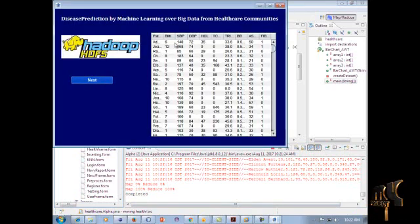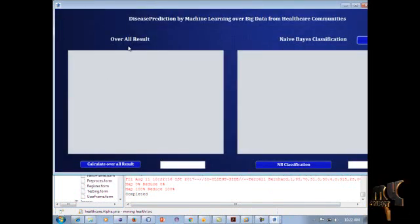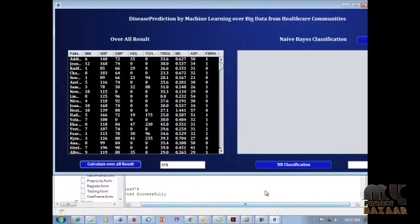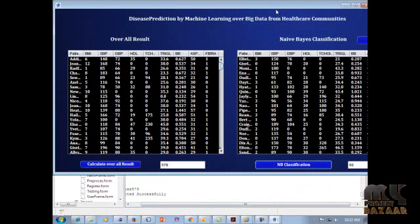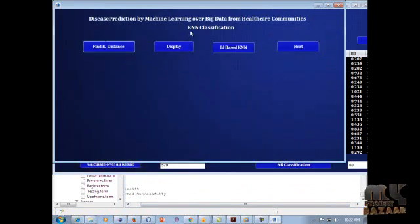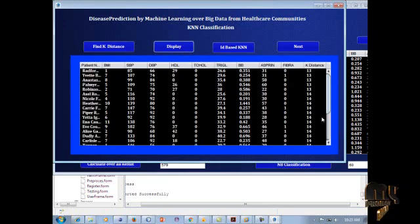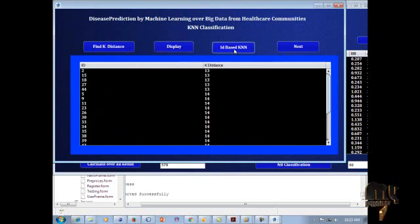We load the dataset into the HDFS server and click Next. In the training dataset, the first classification is Naïve Bayes. We calculate the overall result of the dataset and find the Naïve Bayes classification, which is computed successfully — it finds the probabilistics of the dataset. Next, we apply KNN classification, which finds the Euclidean distance of each vector. Clicking ID-based KNN shows each ID with its specific K-distance value.